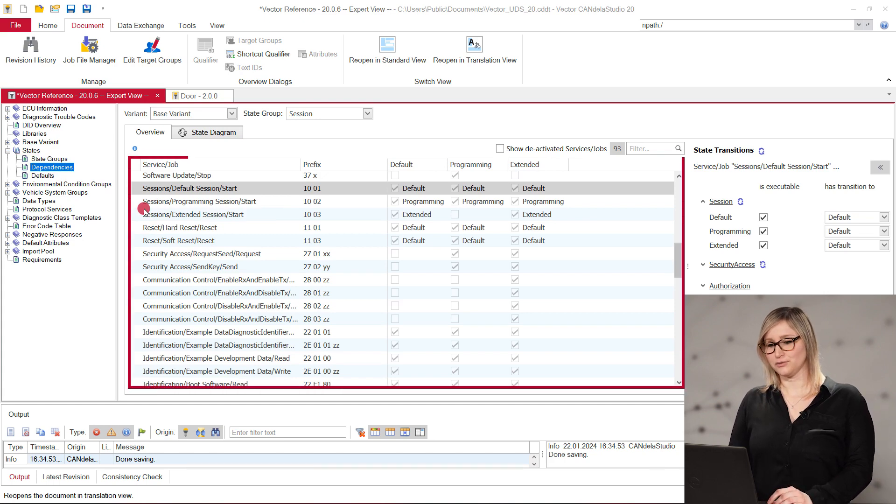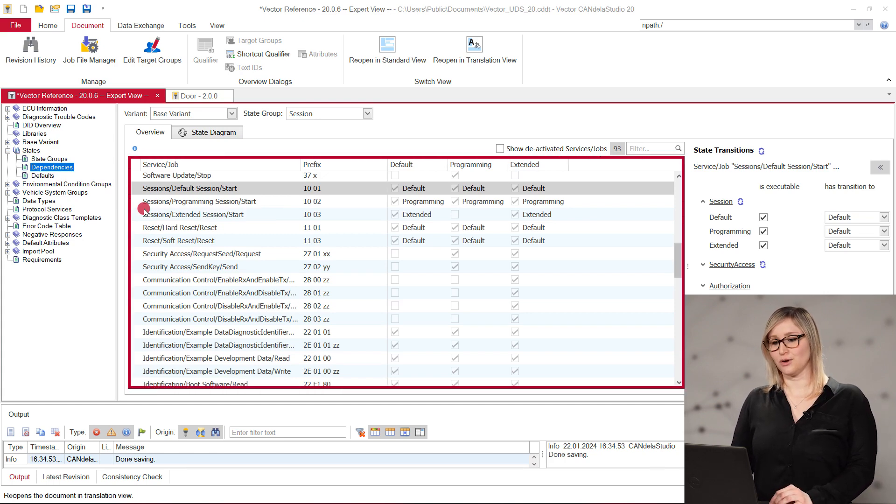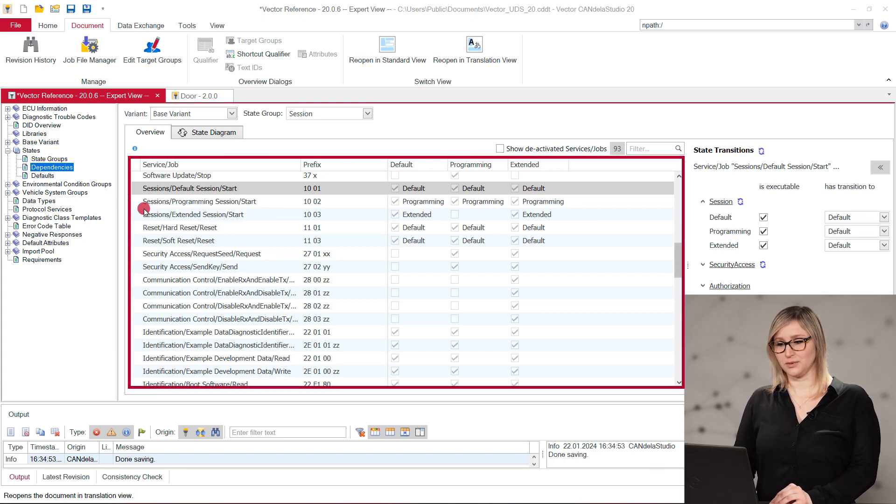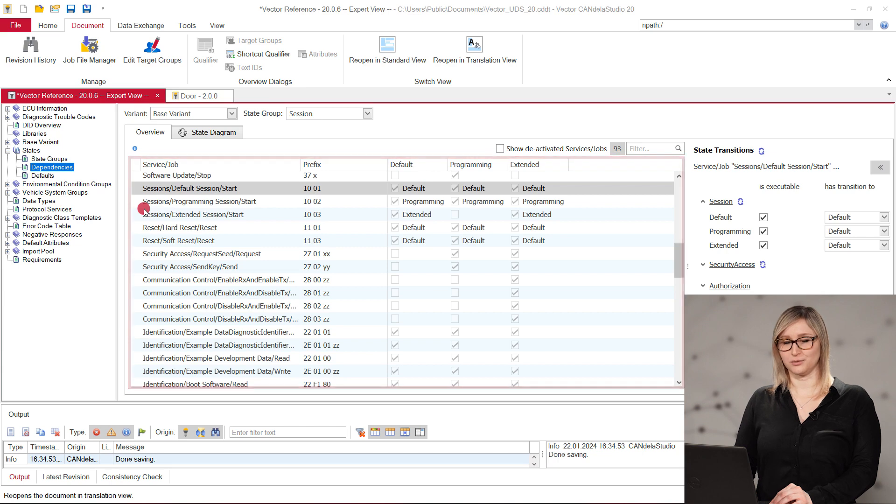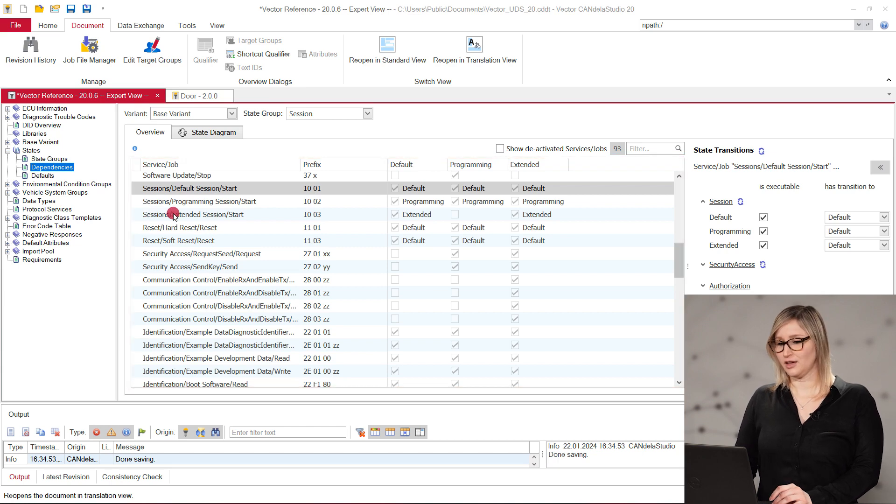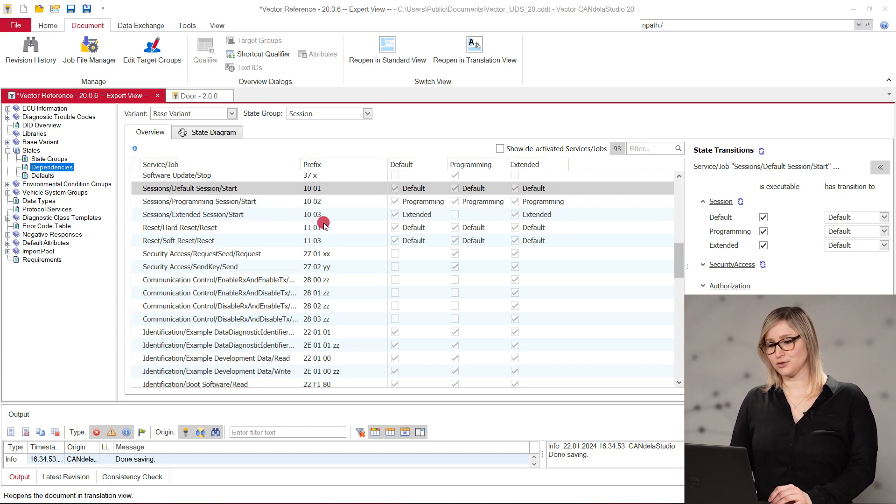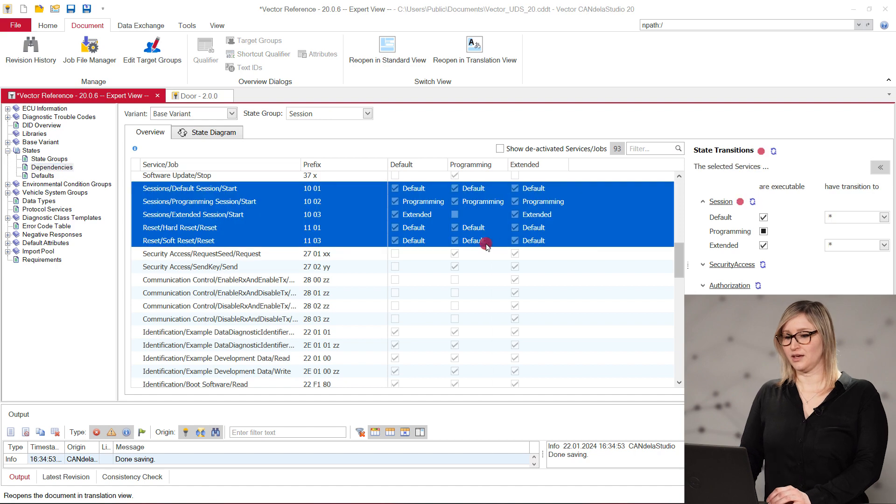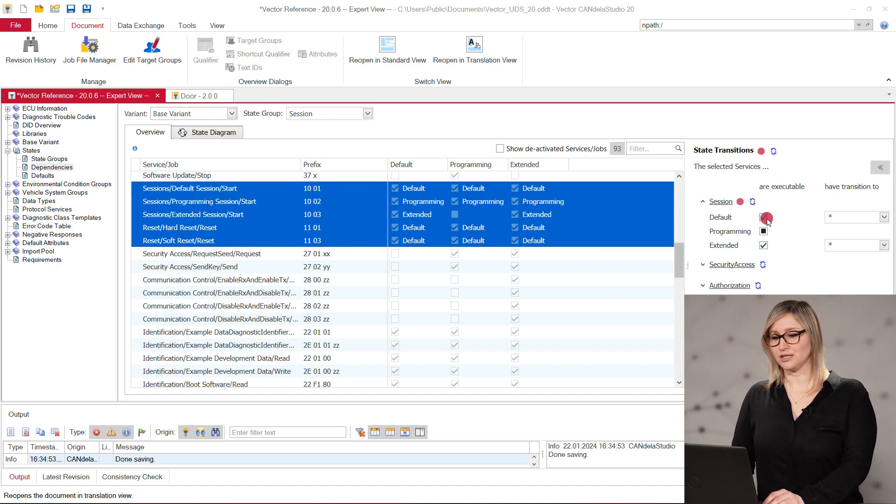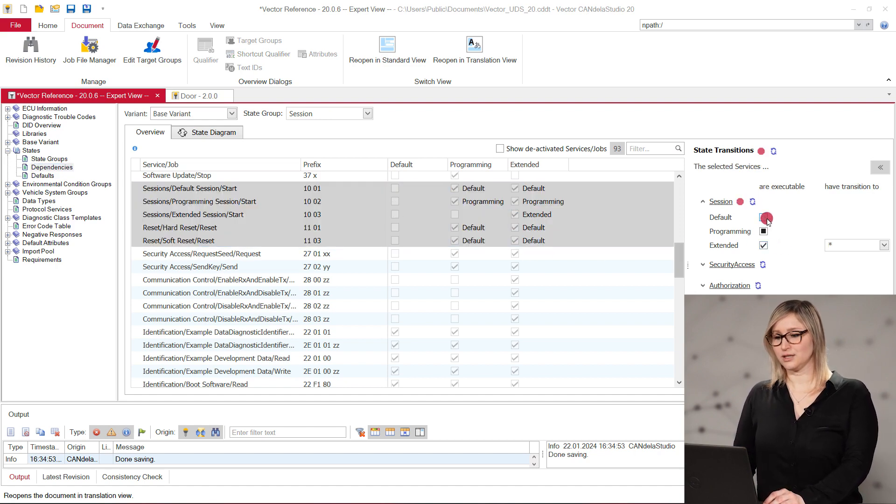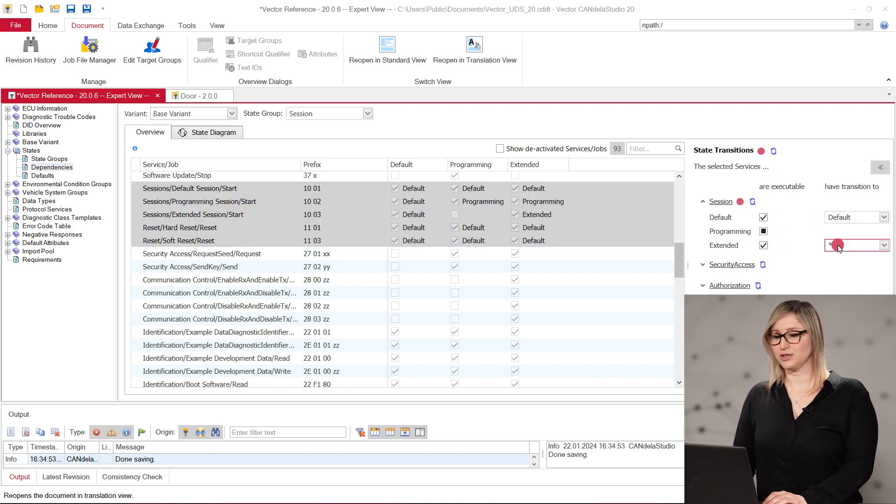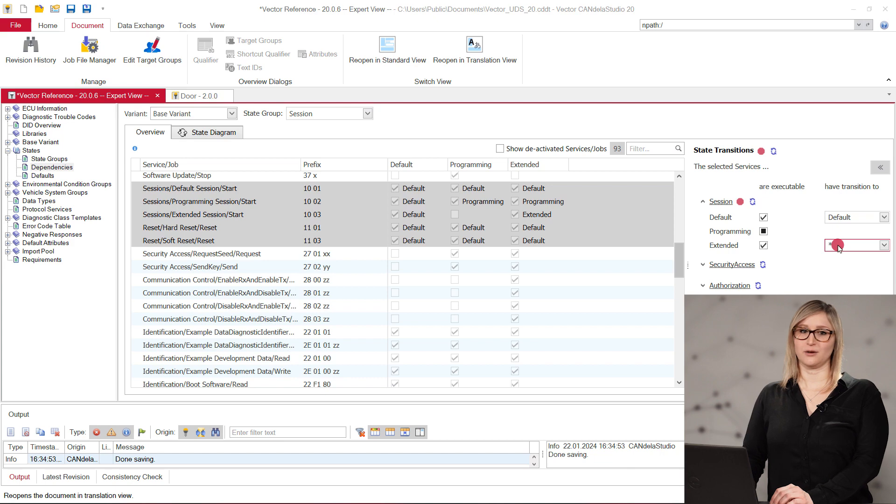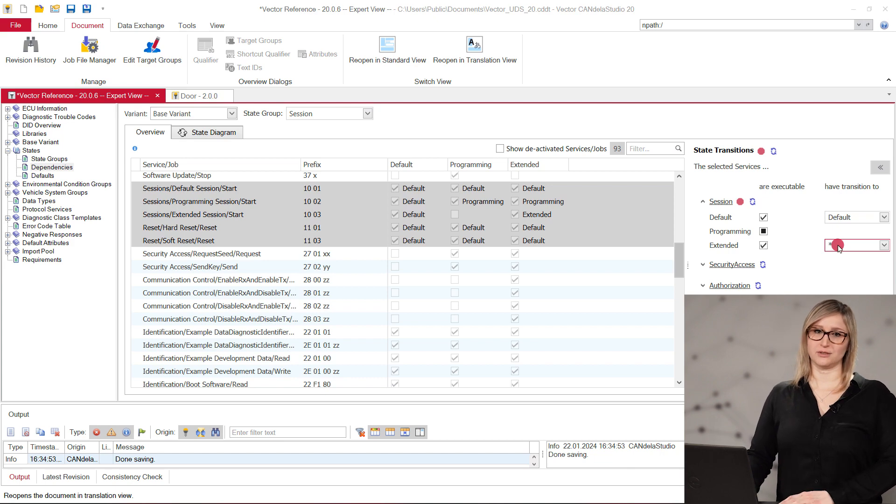An overview list shows all services and jobs of the document in a separate row. Each column shows one state of a selected state group. In the property sheet on the right side, you can use multi-selection to modify the states and the optional state transitions.